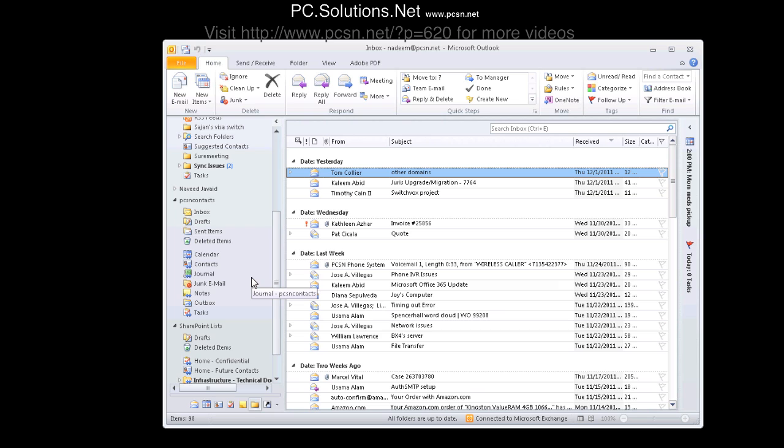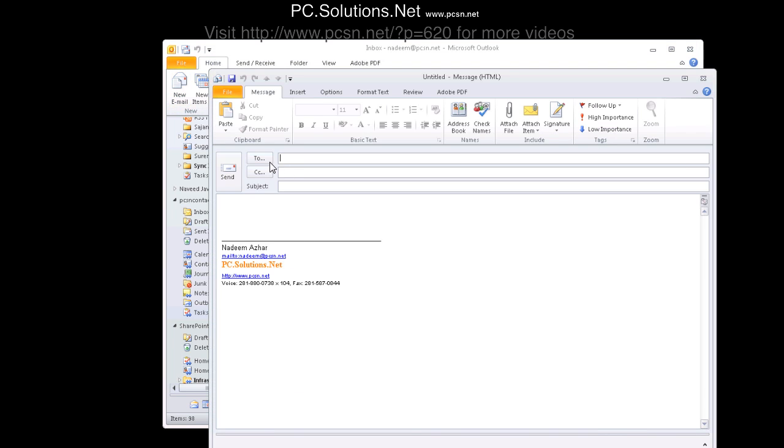And as you can see here, the Outlook address book tab is missing, so you cannot enable that. This has been an issue with Outlook for several versions now.